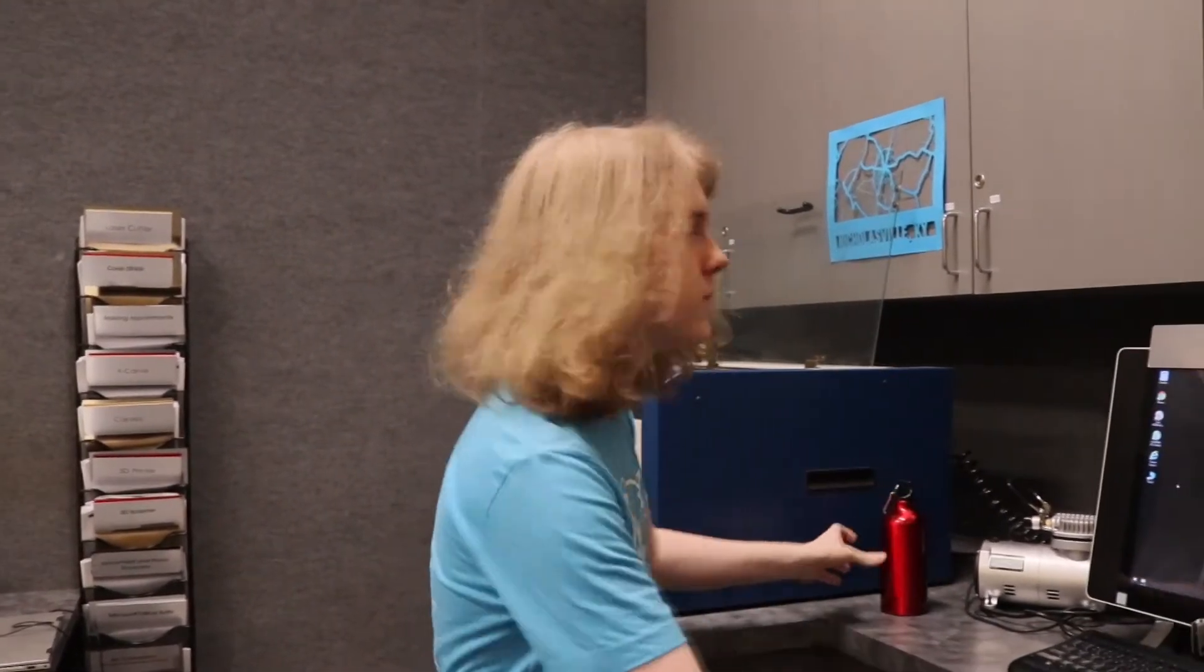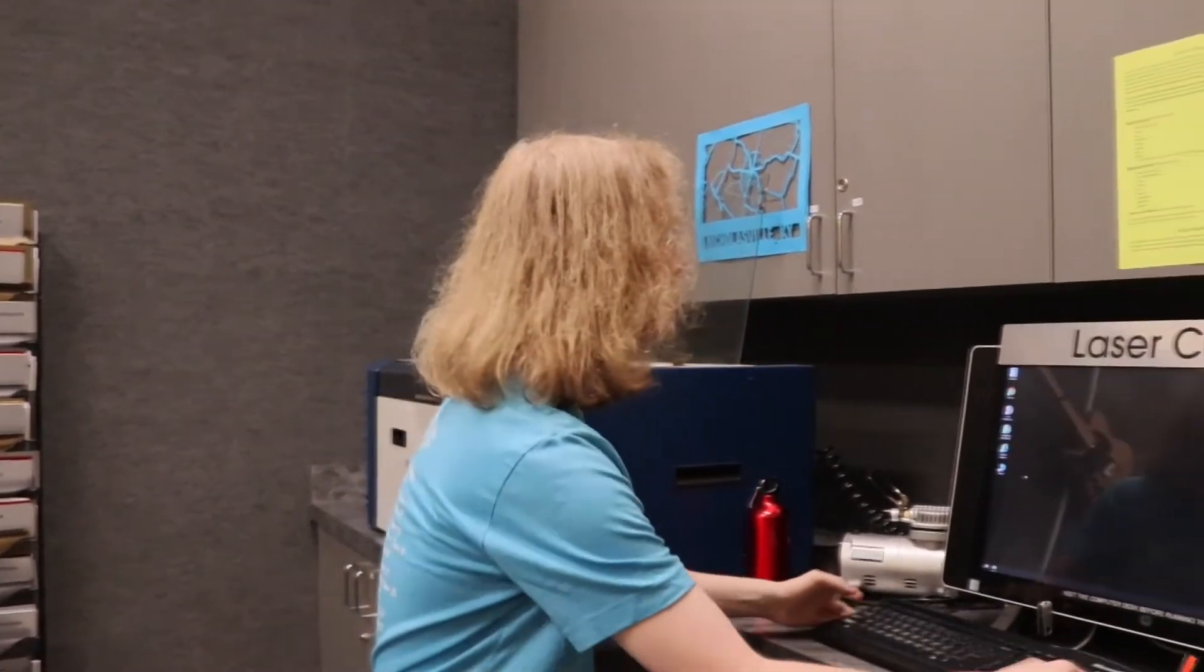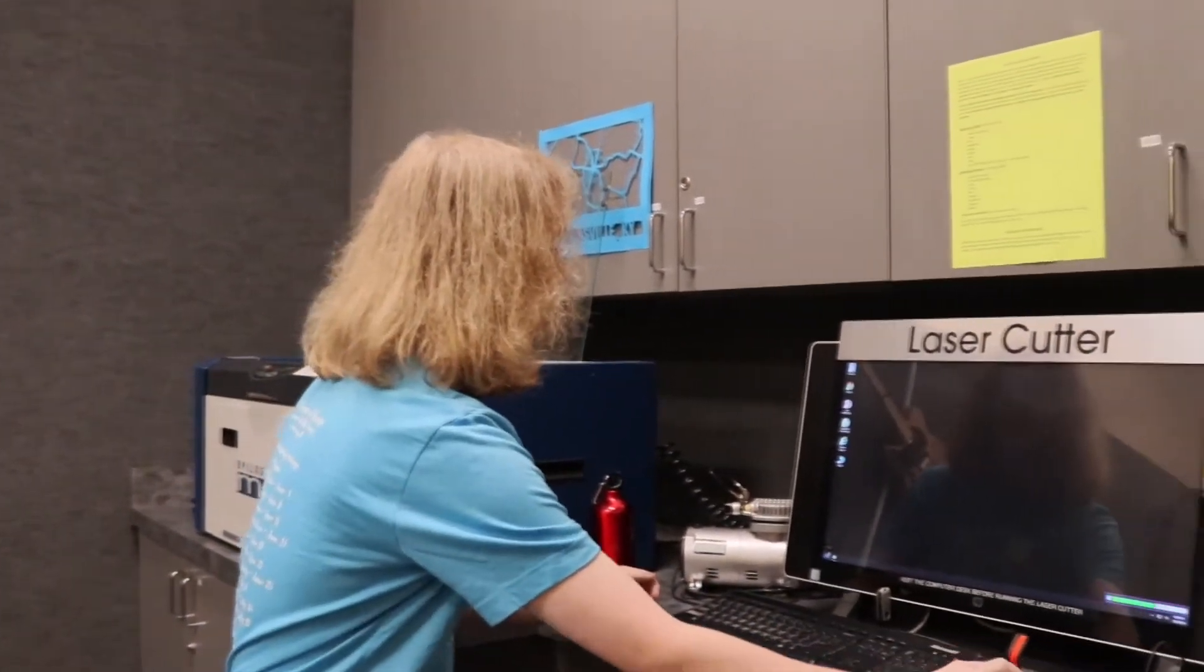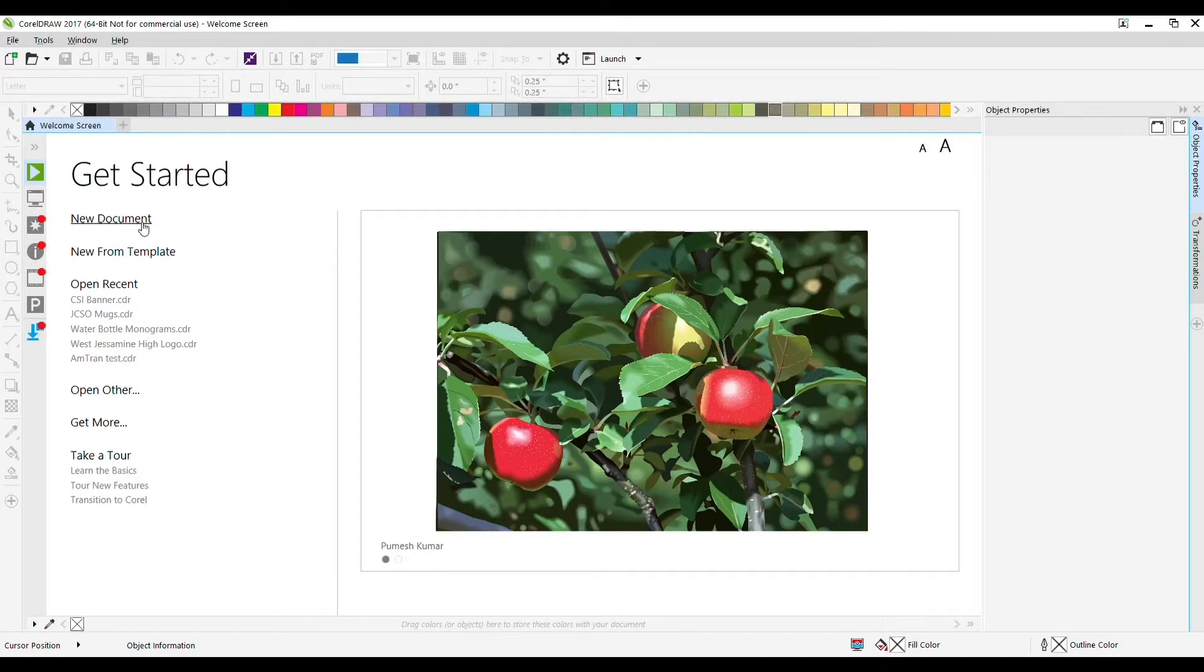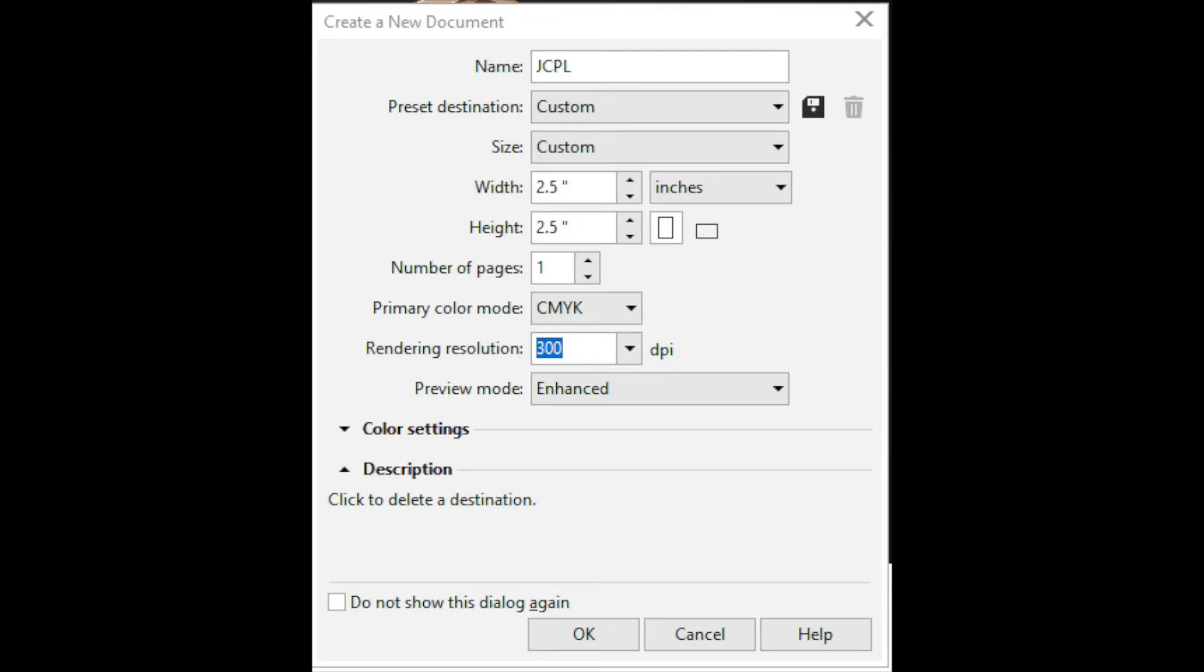The first thing you'll want to do is open up CorelDRAW on your computer. Once it's loaded, hit the New Document button. There are three things we want to set. The first is a name for the document. I'm just going to name it after myself.